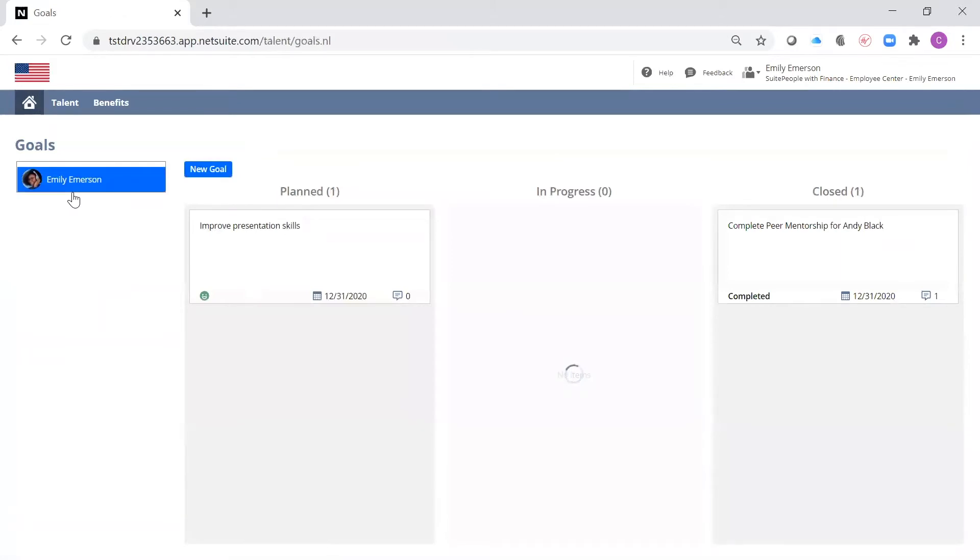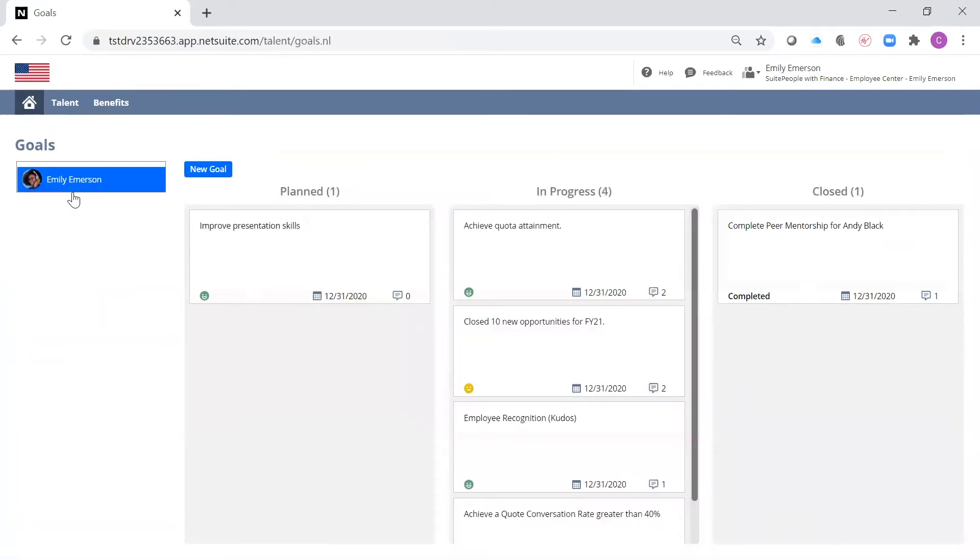I can manage my goals within goal management, and I can see the goals that are planned, in progress, and closed.